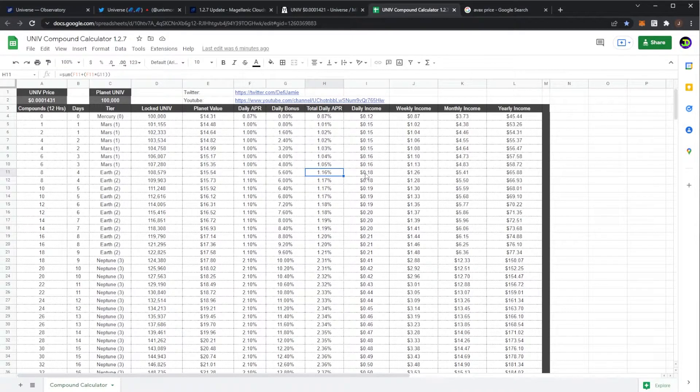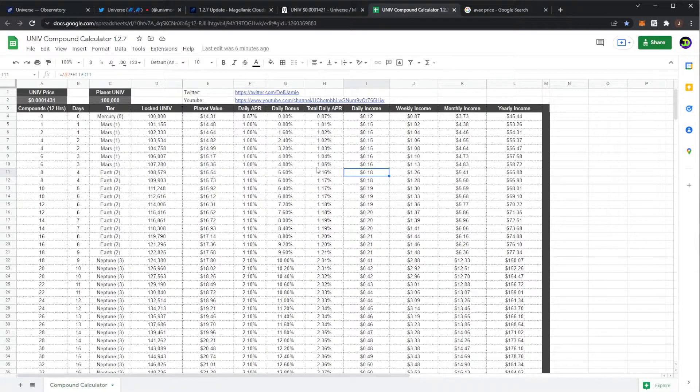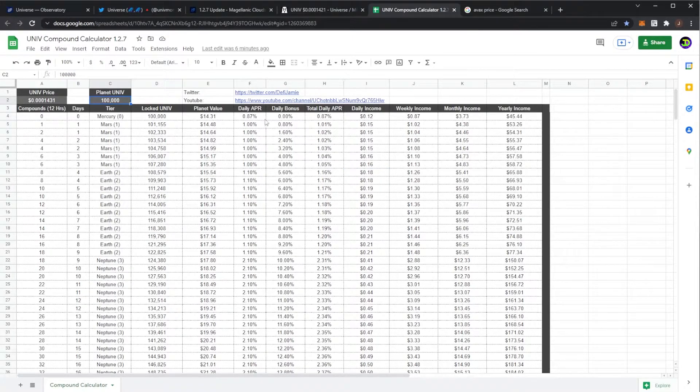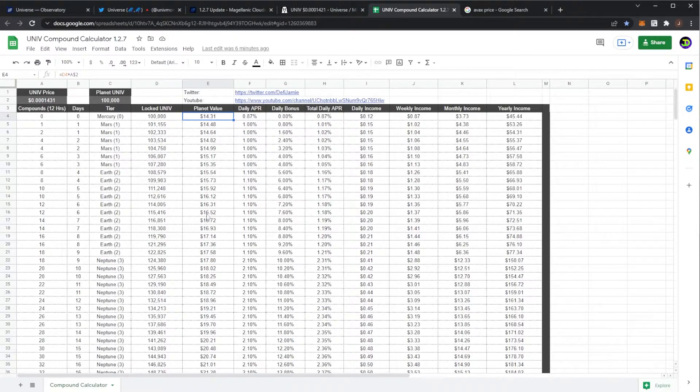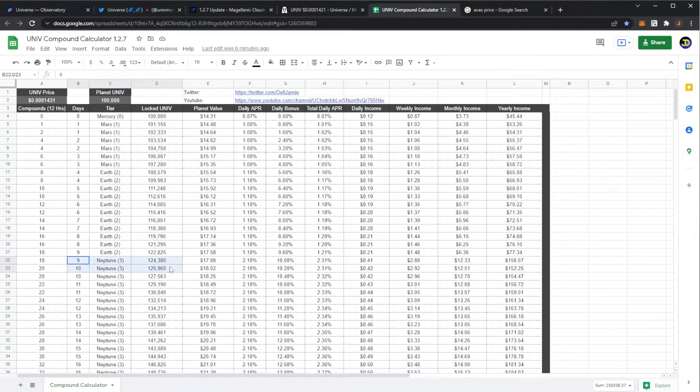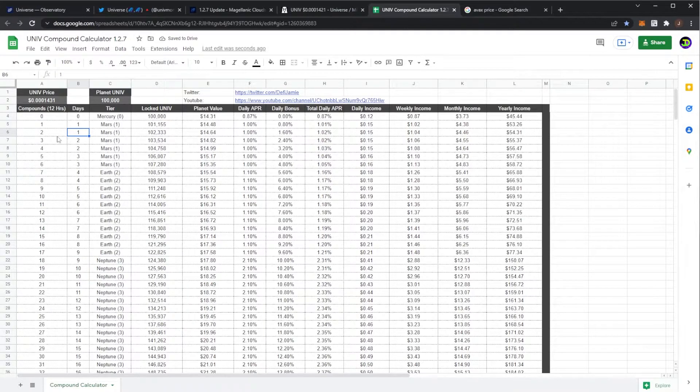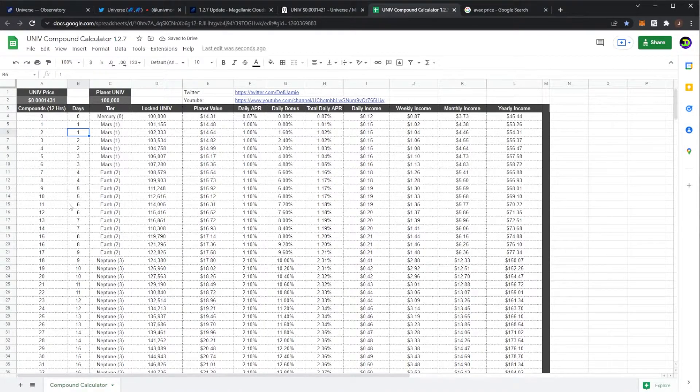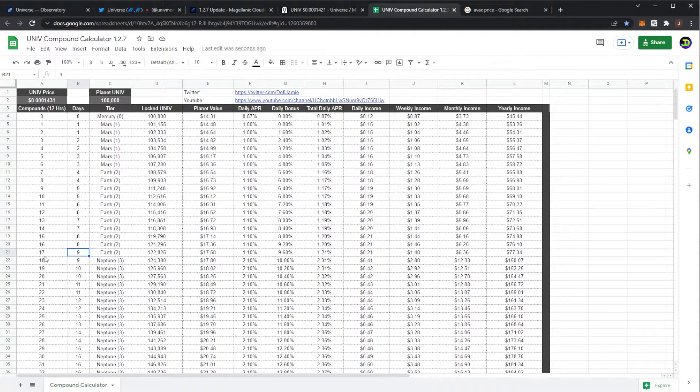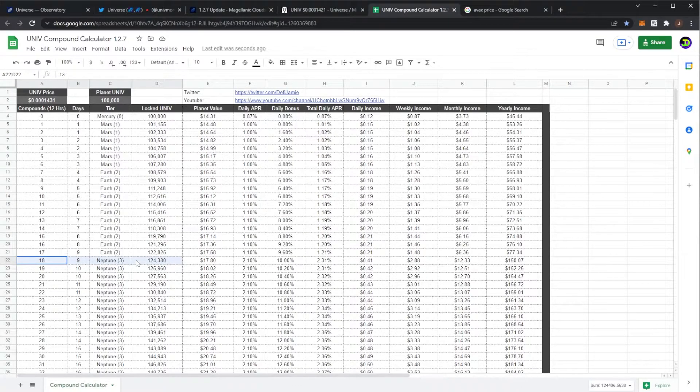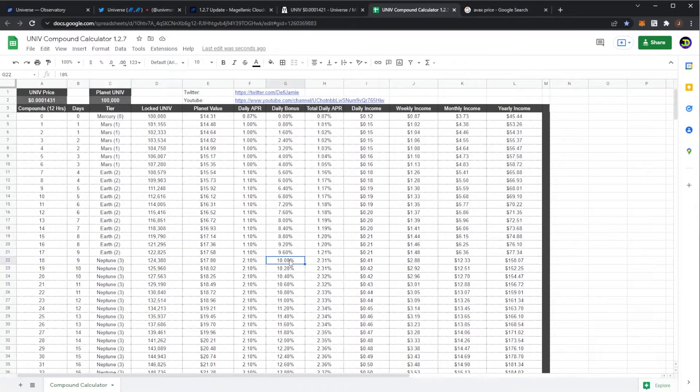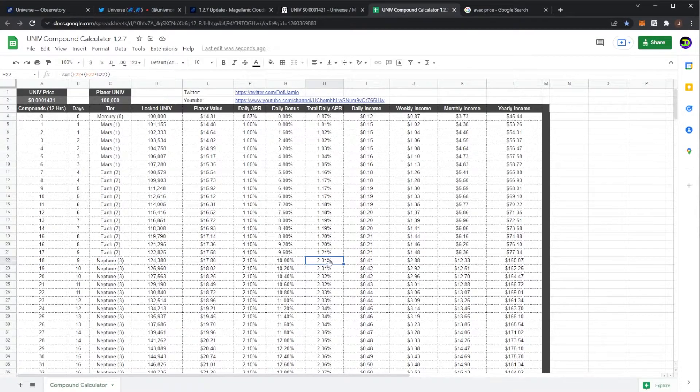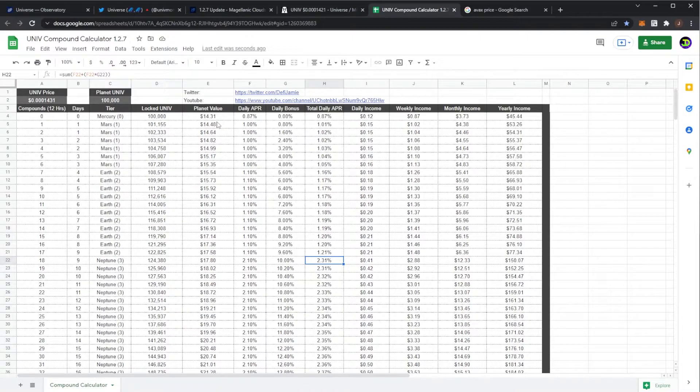At this price you'd be getting 18 cents per day with an initial investment of $14. And then after nine days - yeah nine days and 18 compounds - you'd be looking at Neptune where your daily bonus would be 10% and your daily APR would be 2.301%.